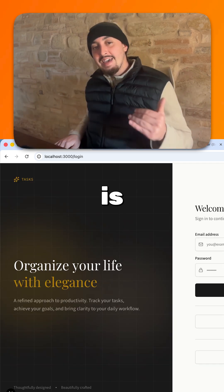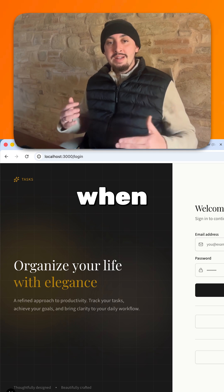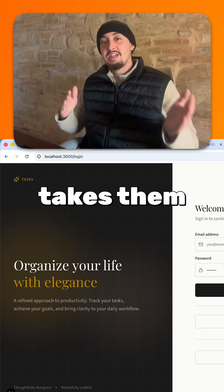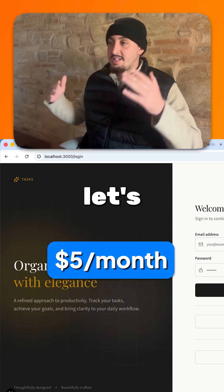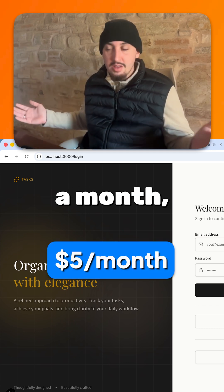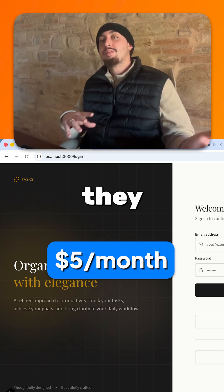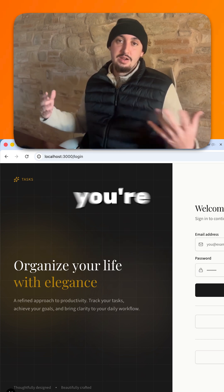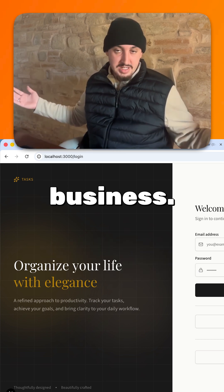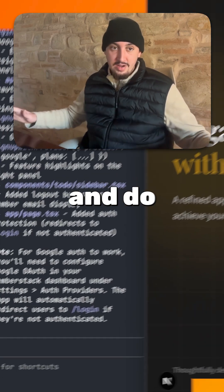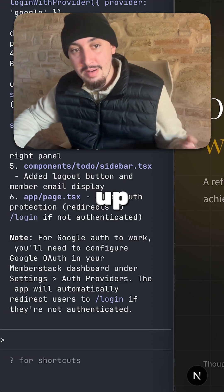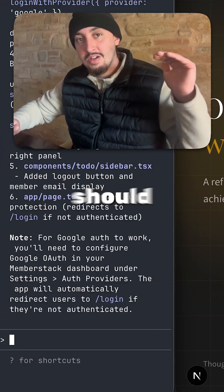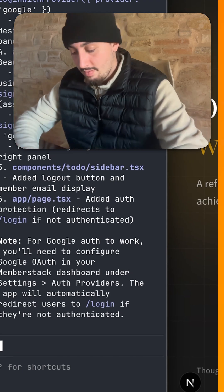What I want to happen instead is so that when someone goes and signs up, it takes them to pay — charge them, let's say, five dollars a month — and then they get access to the app. That is how you're going to make it so it can actually be a business. So let's go ahead and do that now. I'm going to write up my prompt, tell it how to do it, and then we should be good to go.